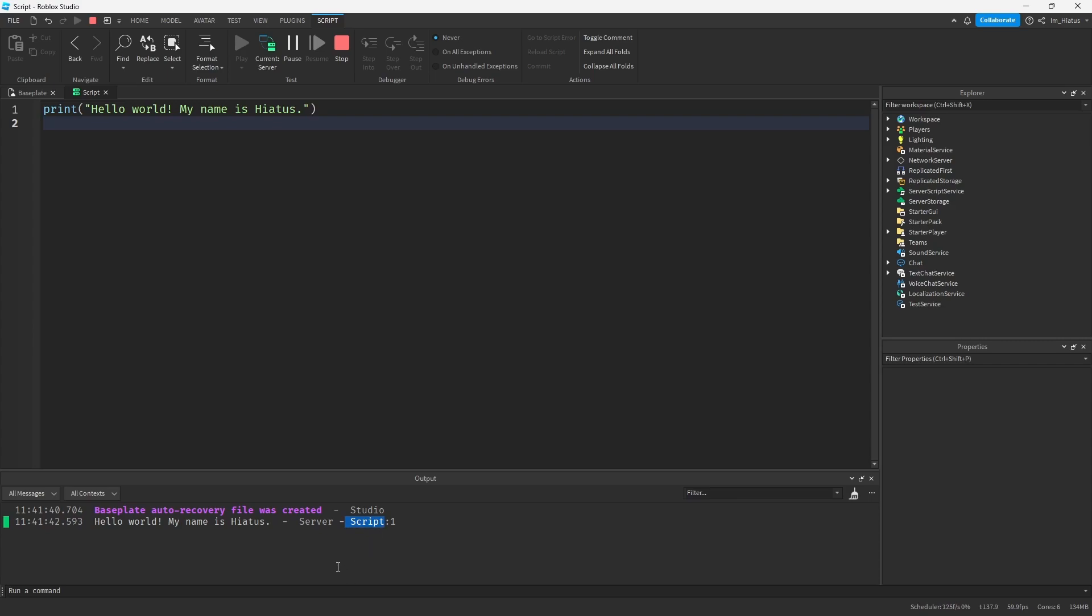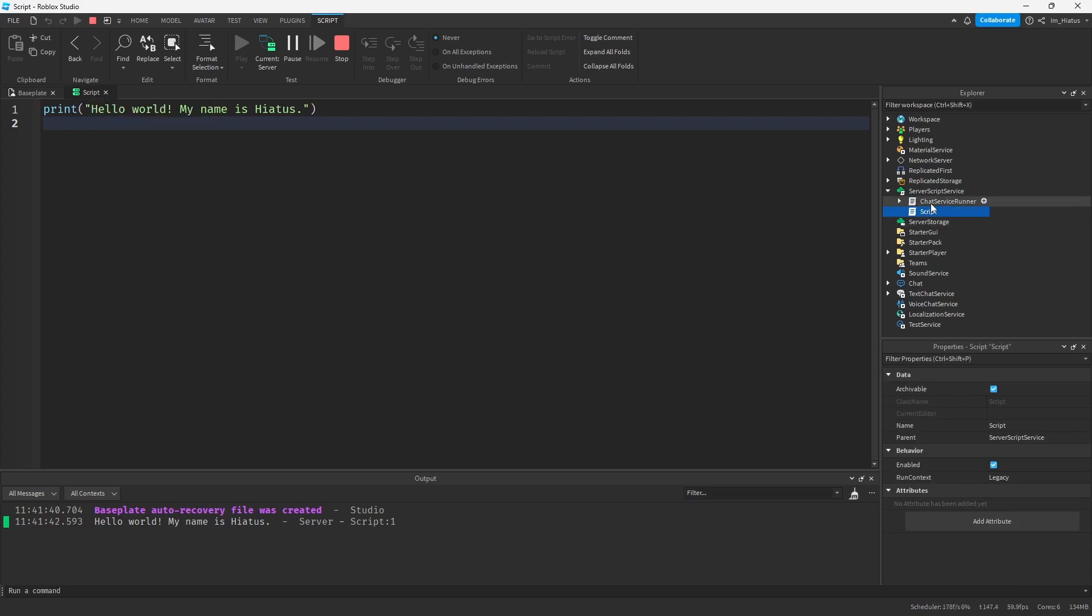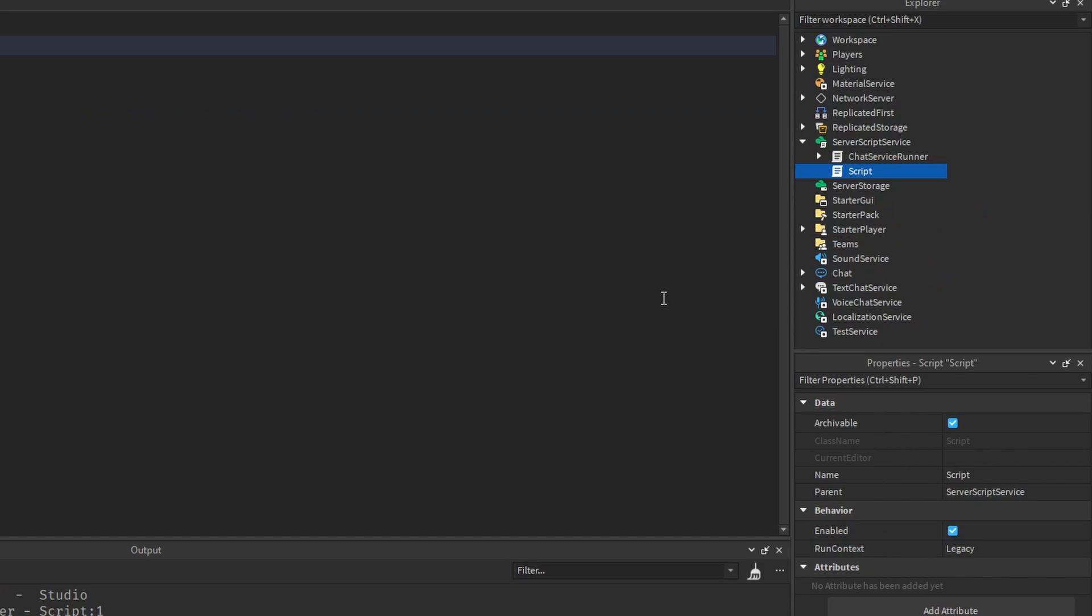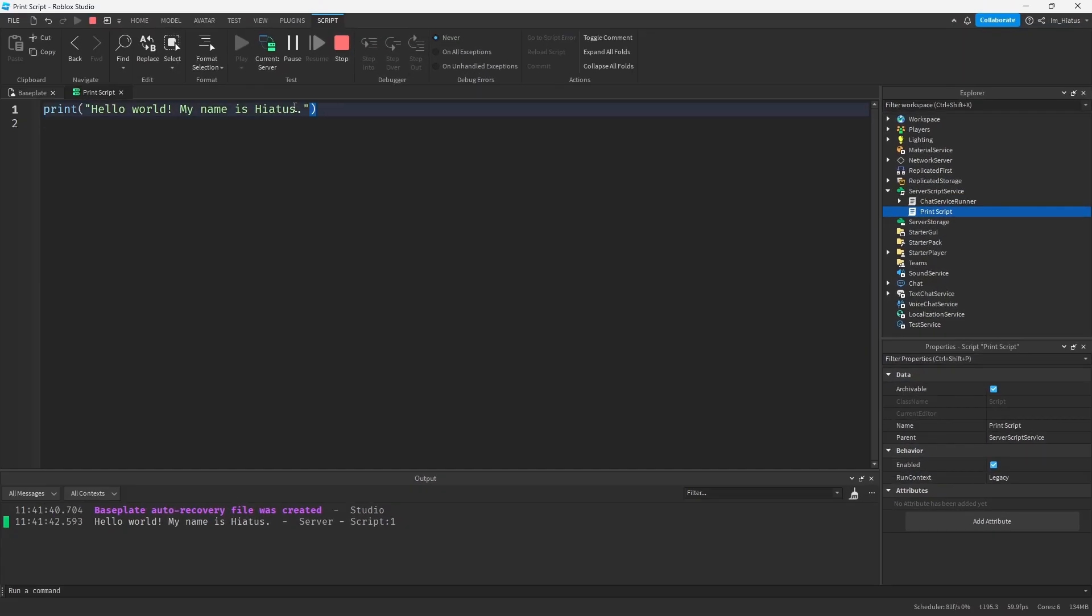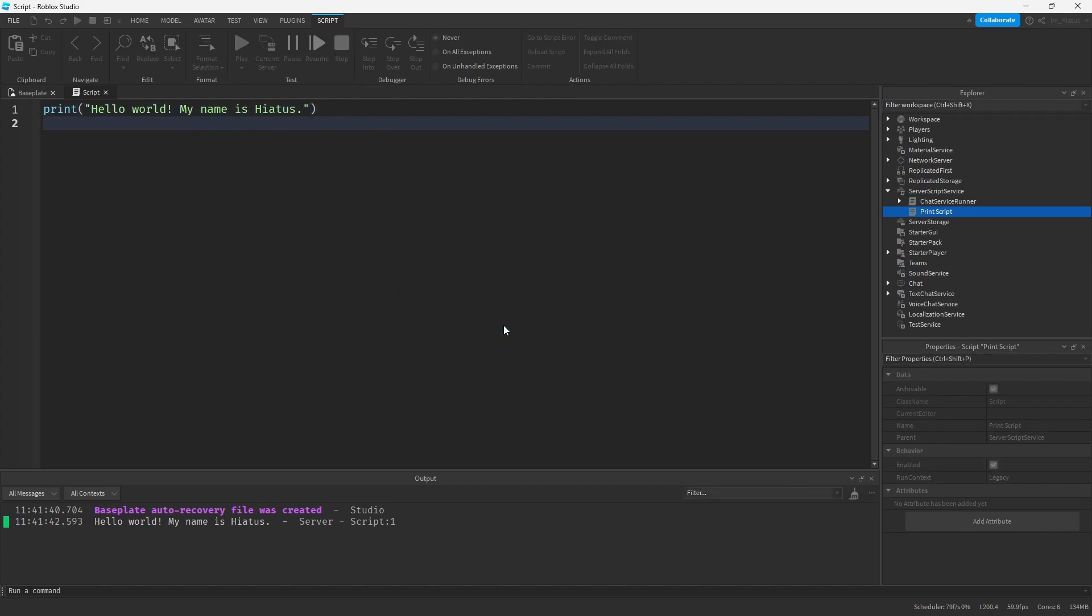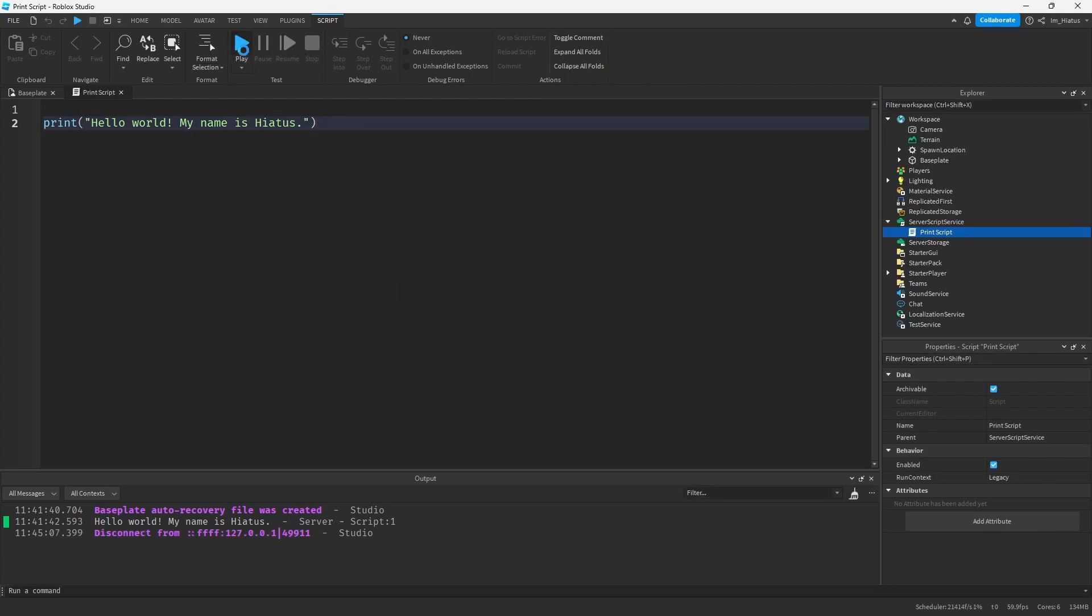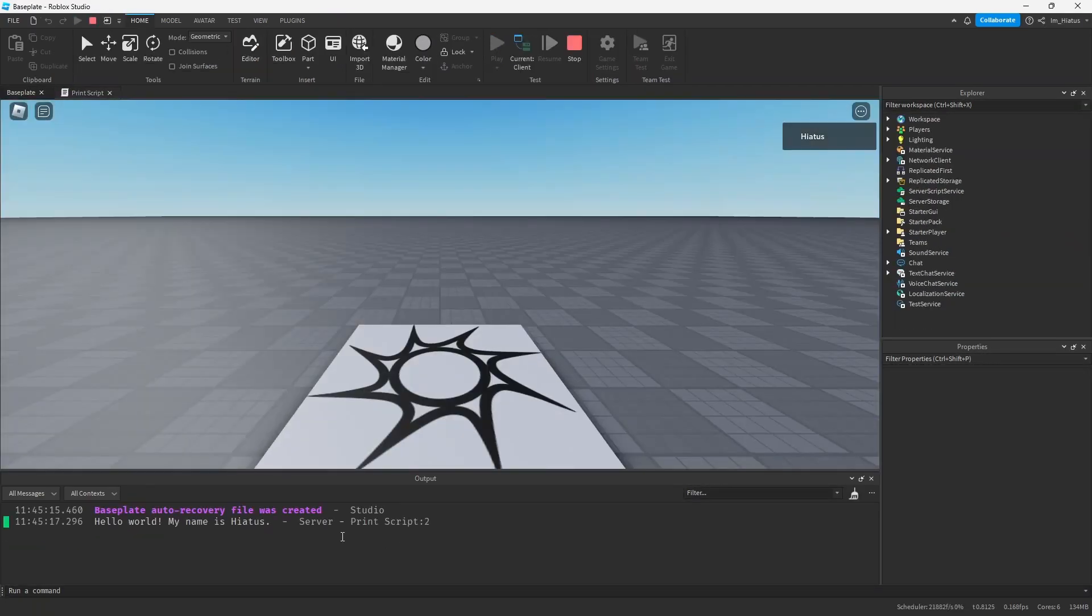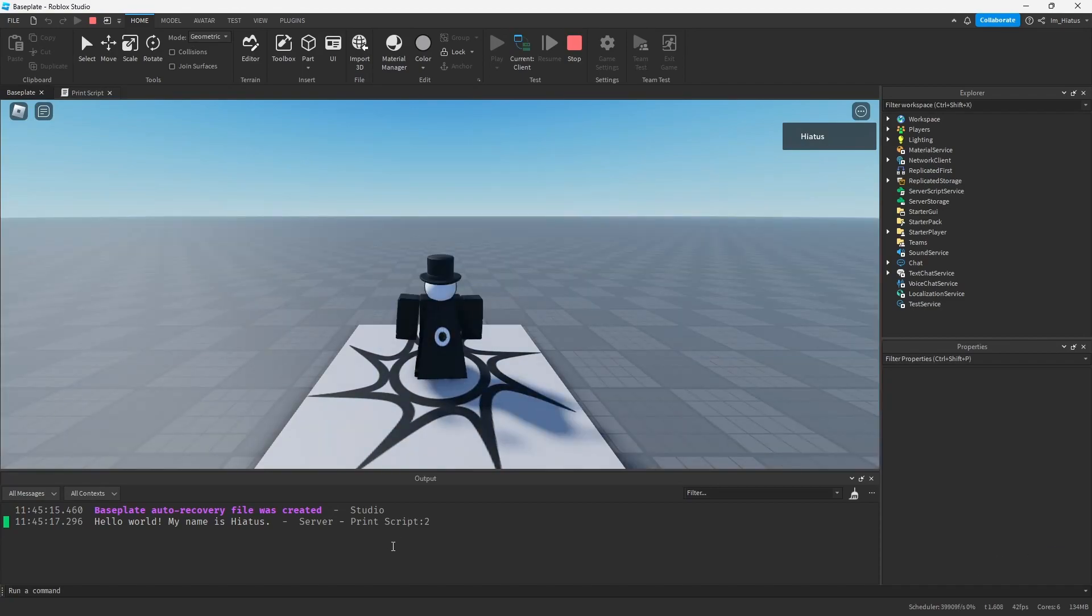And the fourth thing says script colon one. This tells you the source, where the print function ran. So the first part, script, tells you the name of the script object which contains your print statement. And if you look back at our script, the name is script. The script object is called script, and that's why it says script here. And the number next to it after the colon is one. This tells you the line number, the line where the print function is in your script. And as you can see, it's on line one. You can change the name of your script and the line number where your print statement is, and your output should update what it shows for the source when you're in the game again. Don't forget to stop the game before you make your changes.